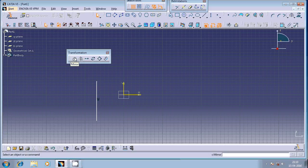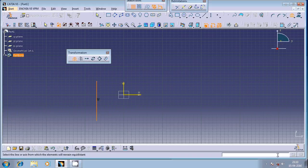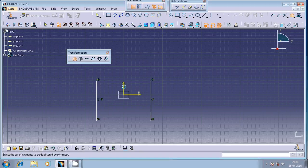You can select this and then select the geometrical entity and then select the line or axis about which you want to mirror this geometrical entity. You can select this particular axis. You can see here the mirror has got generated here.